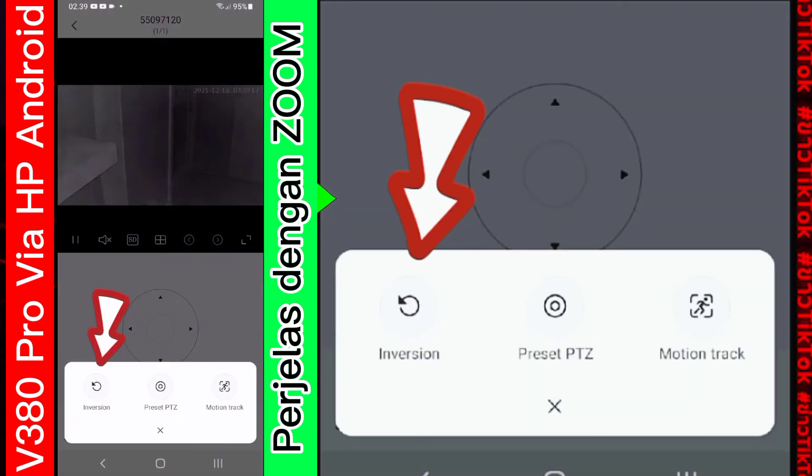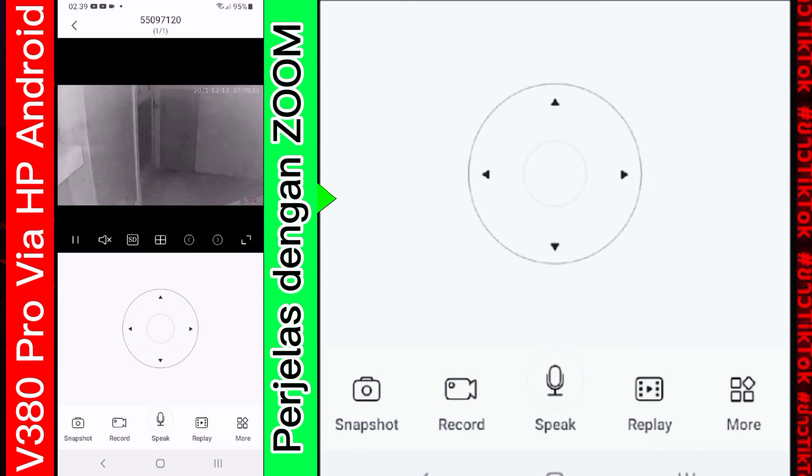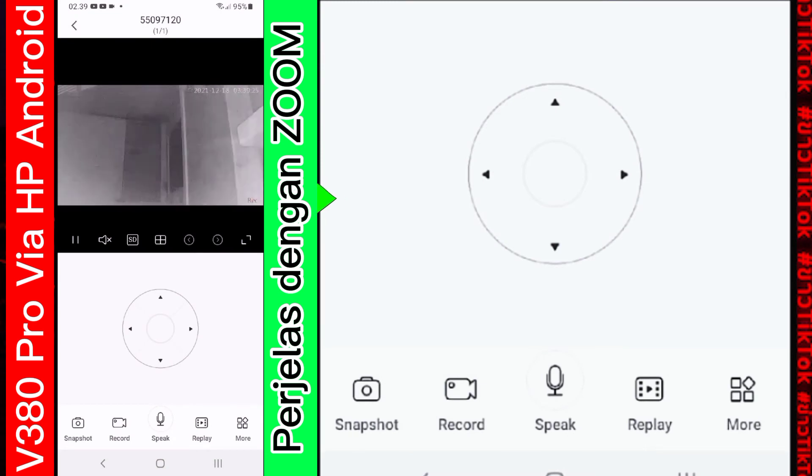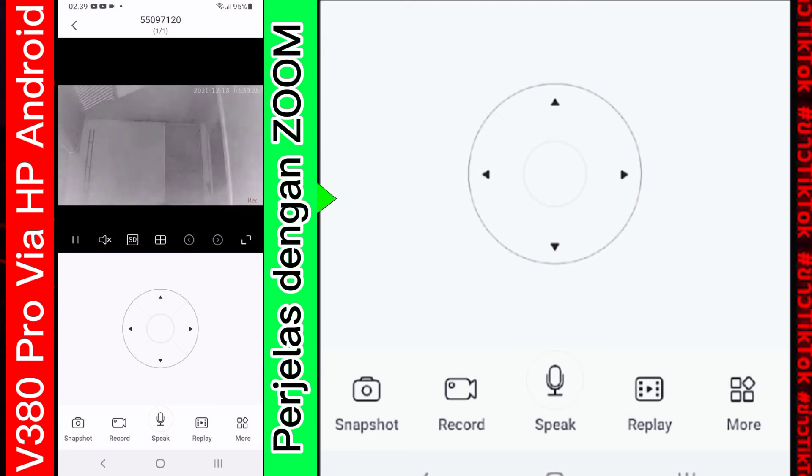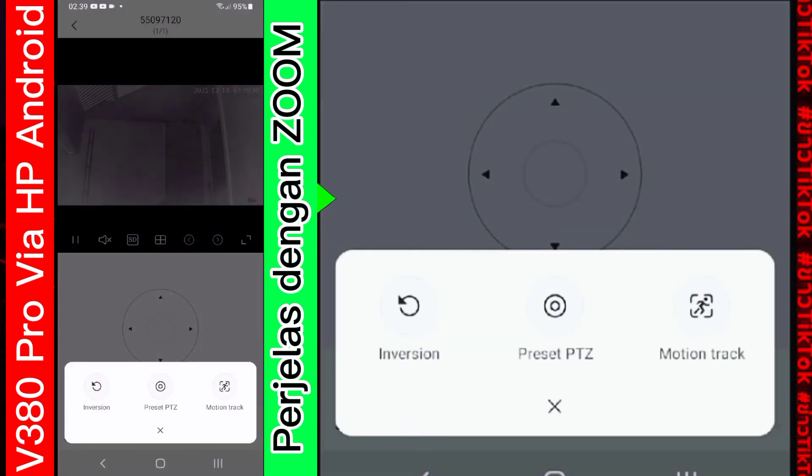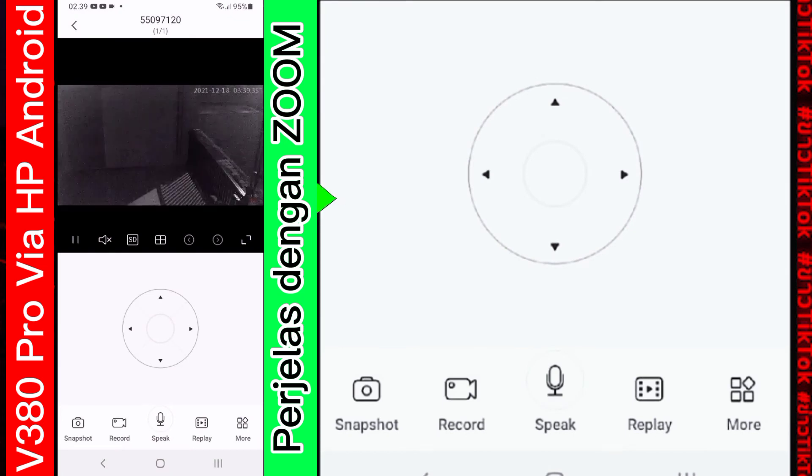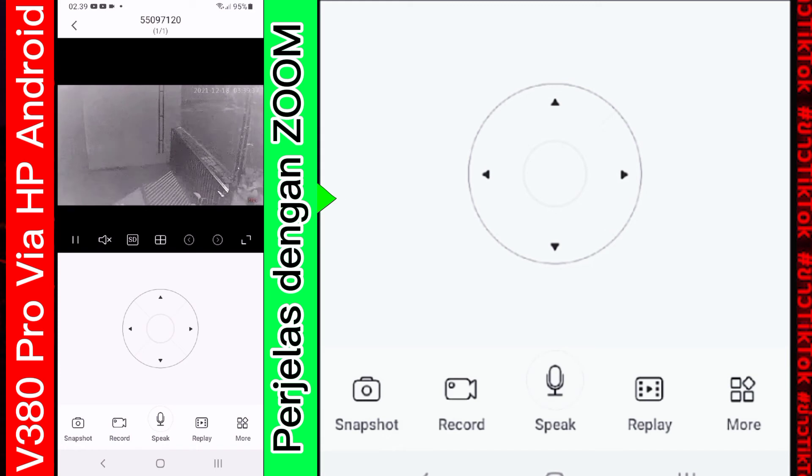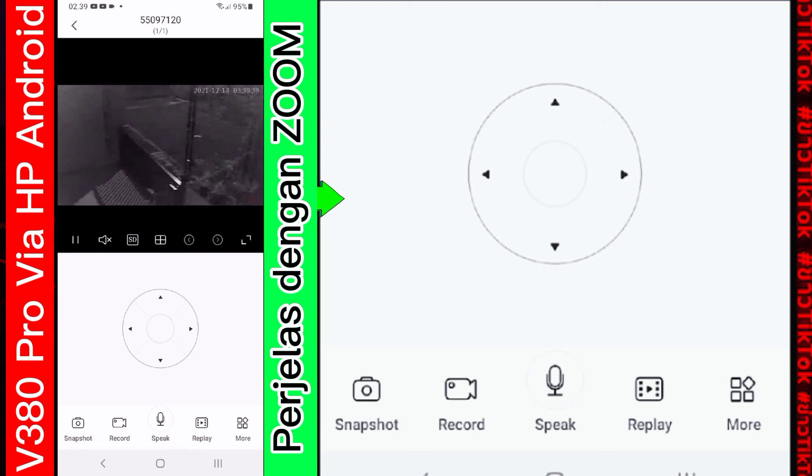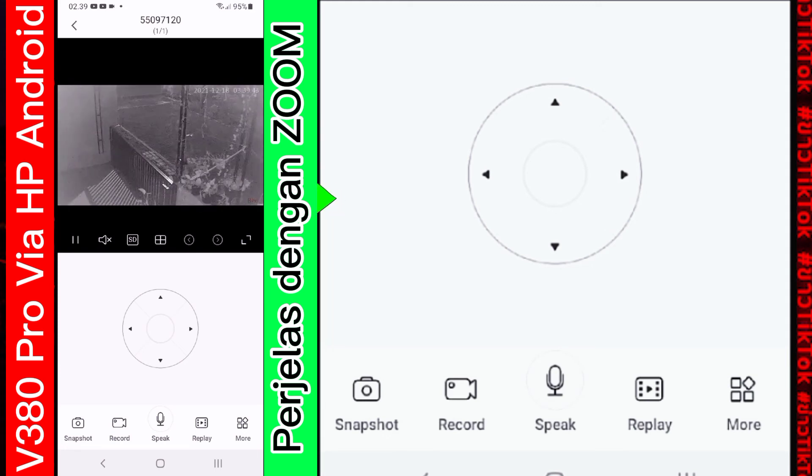Kemudian di bagian ini ada inversion. Ini untuk membalik kamera. Kita cek. Nah. Secara otomatis kamera akan terbalik. Kita akan coba tekan lagi. Oke. Kamera sudah kembali ke semula. Kurang lebih seperti itu fungsinya. Baik. Kita akan back ke bagian awal.